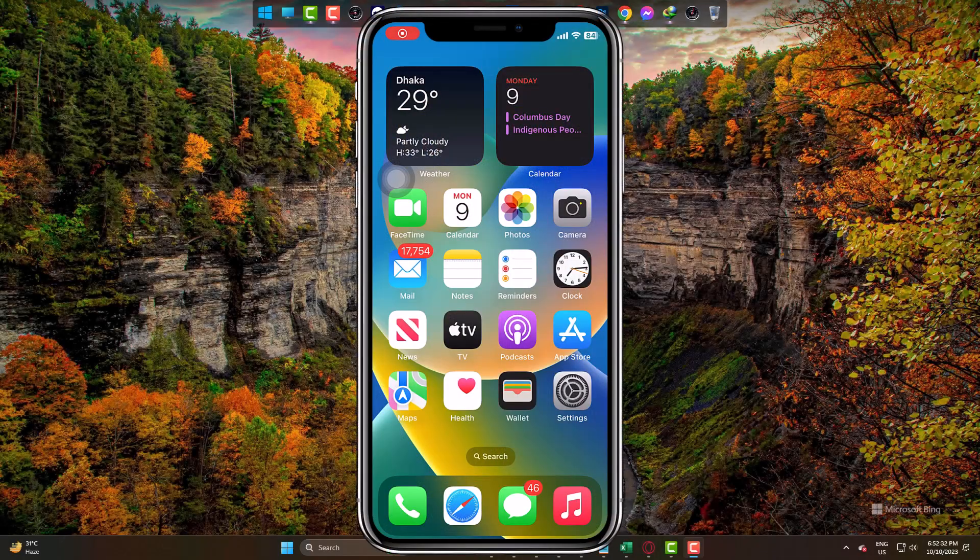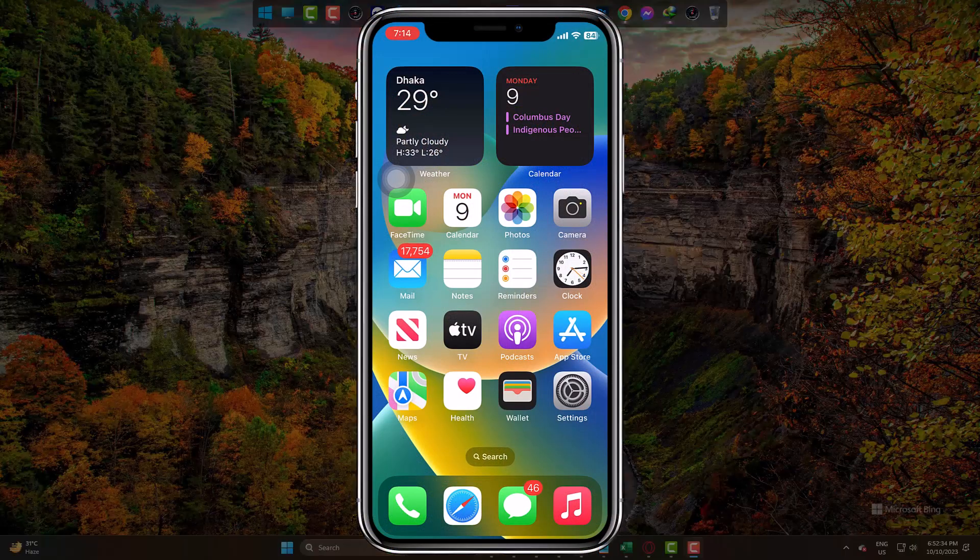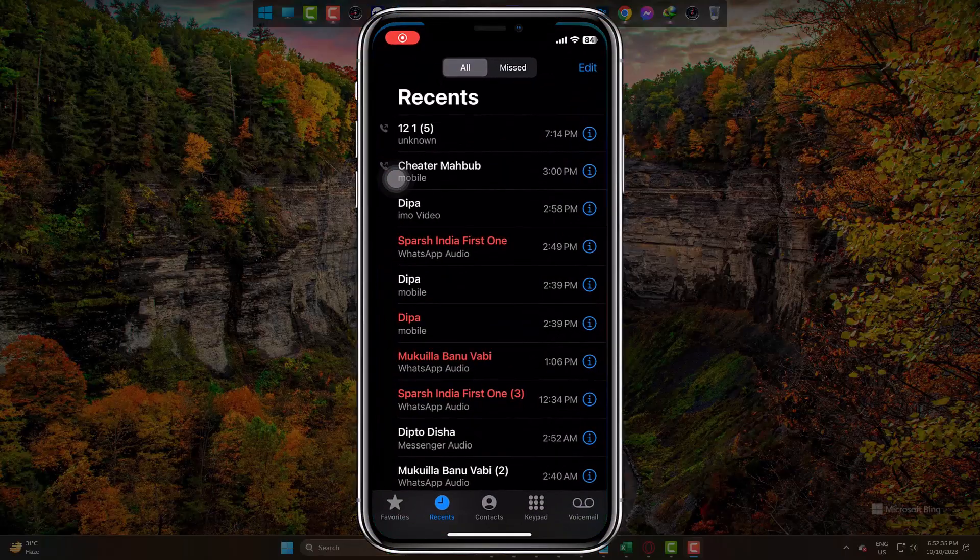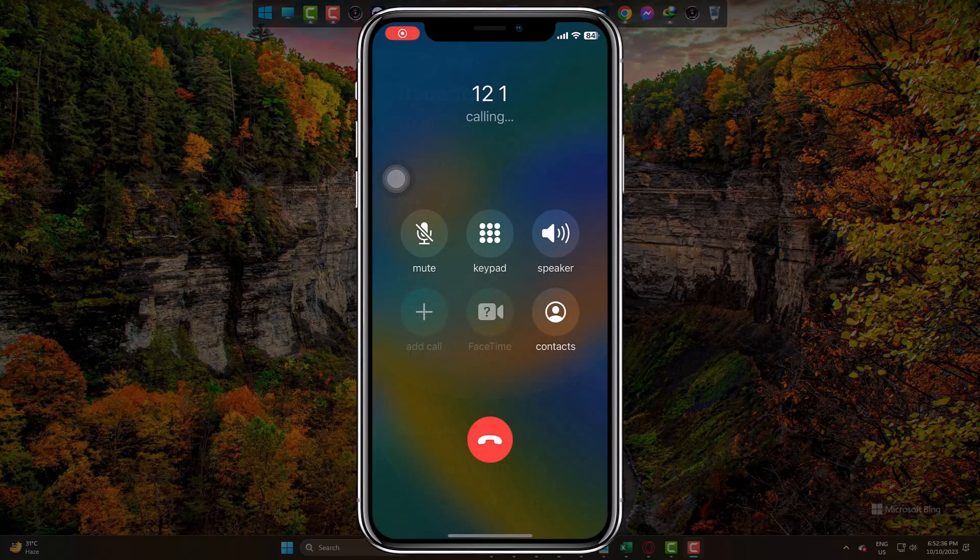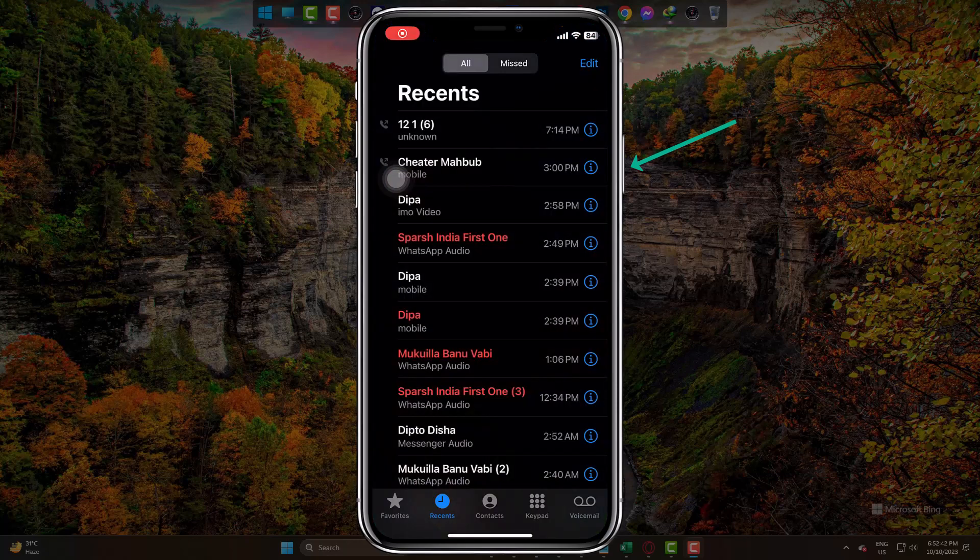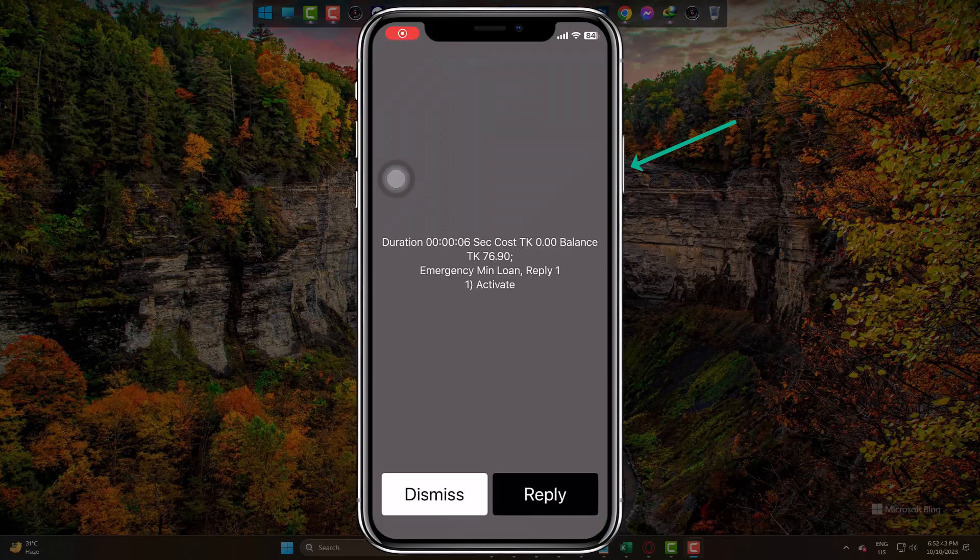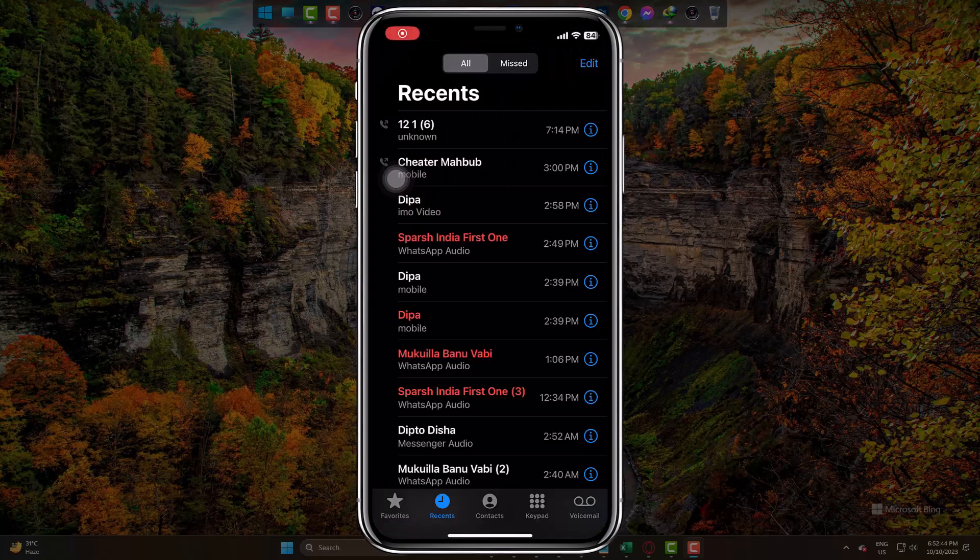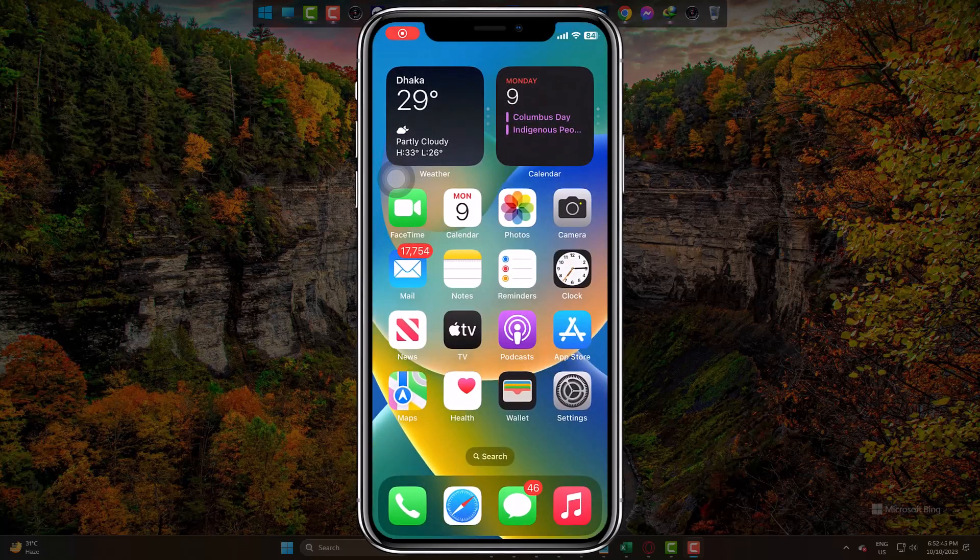Whenever I call someone on my iPhone and press the power button to lock the screen, my call gets ended. It means there is something that is causing this. I want to deactivate it.